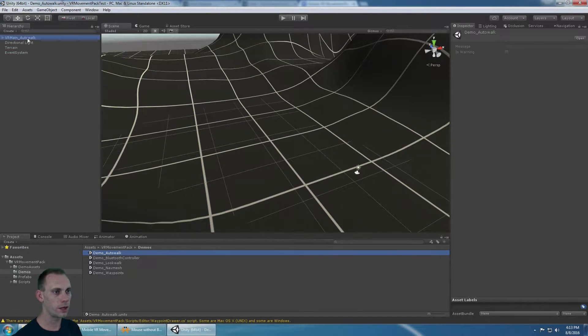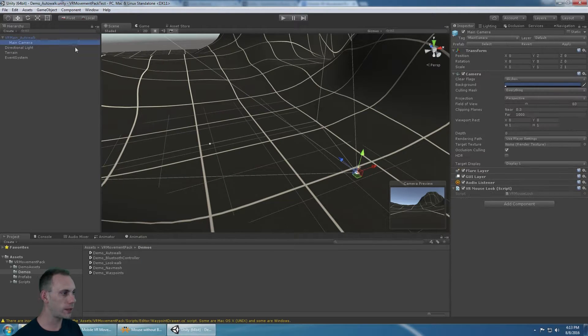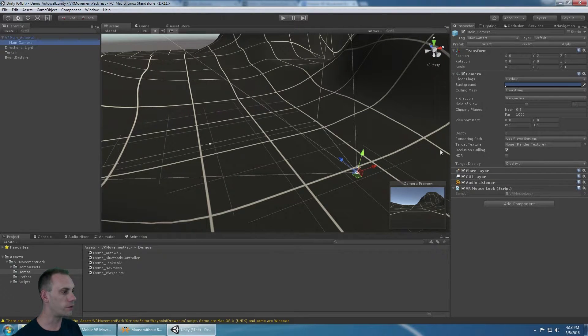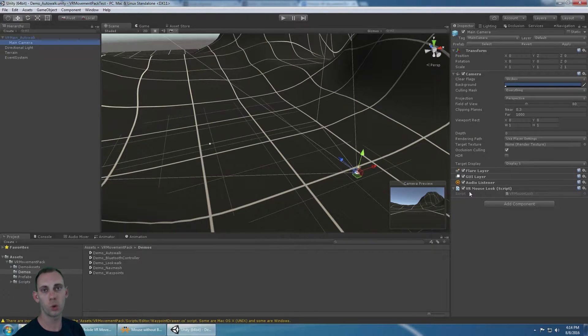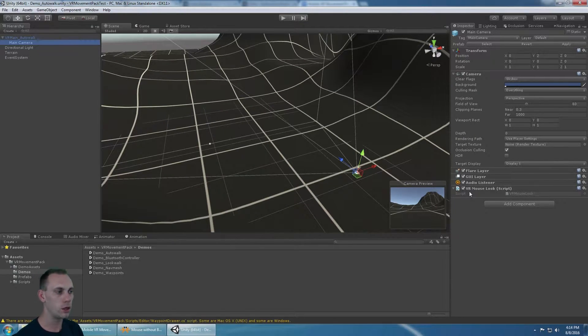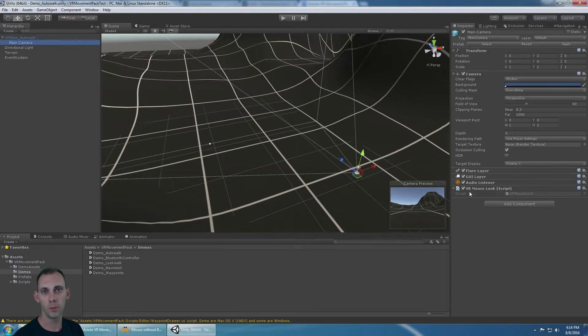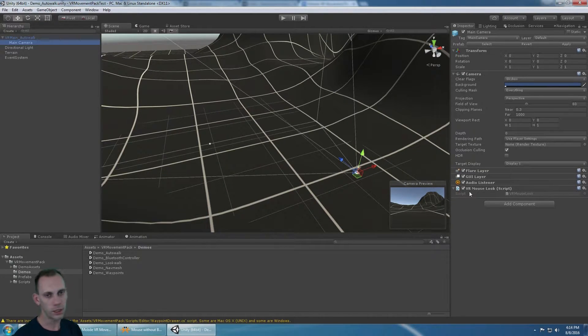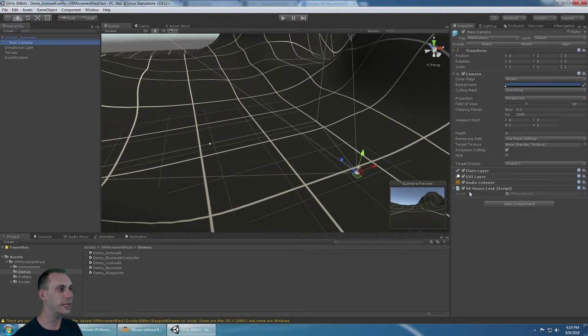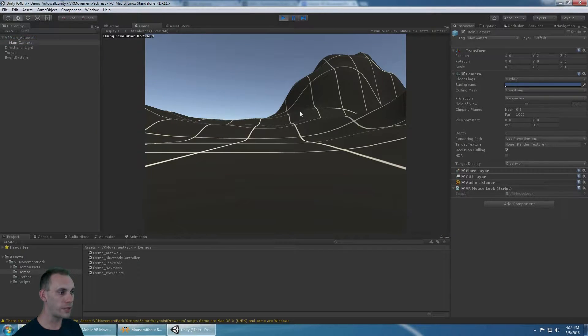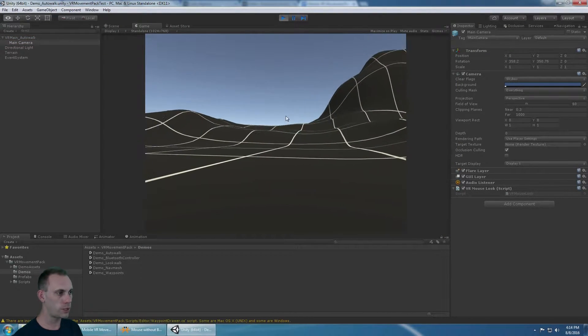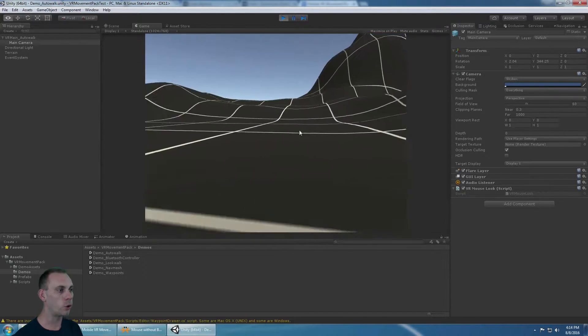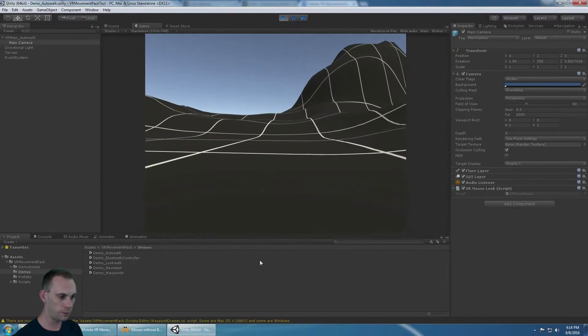If I look on the auto walk and I look at the main camera, there's a VR mouse look script. VR mouse look only works in the editor. It doesn't do anything outside of the editor. When you build it for Gear VR or Google VR, it doesn't do anything at all. But inside the editor, when you hold down Alt on the keyboard, you can rotate your head and hold down Control to tilt the head.